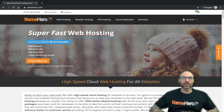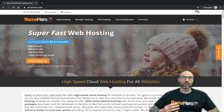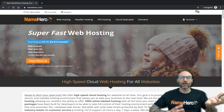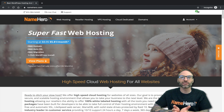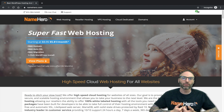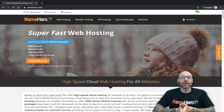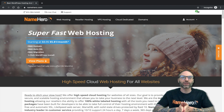Early on when I started NameHero, people were coming over from other hosts, really angry, saying their site was suspended because they went over a CPU limit — they didn't know what CPU limit meant, didn't know how they hit it. Of course we would help them out, get the account moved over, and take a look at it with more data at NameHero.